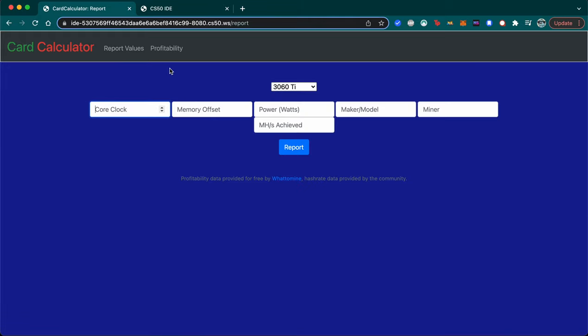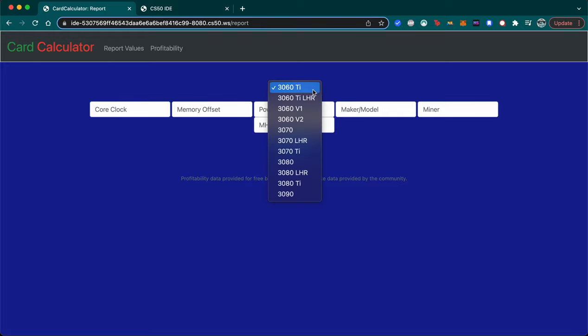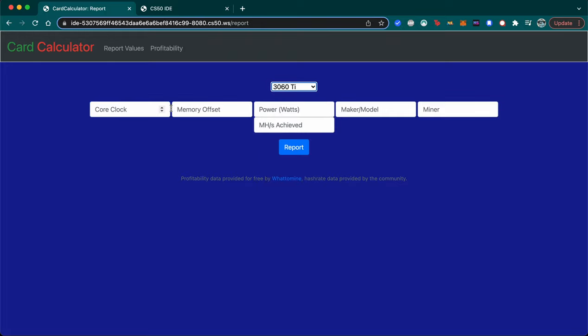There are three pages. One is the main page, there's Report Values where you can choose the card you want to report values for and put in all the information.